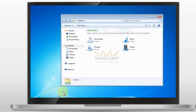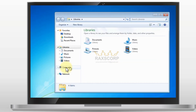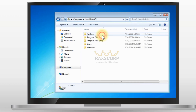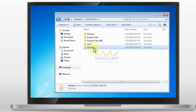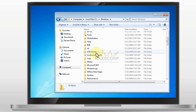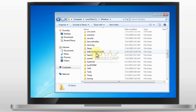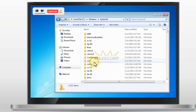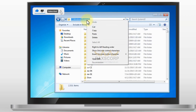First, go to this directory. Open Computer, go in your C drive and then click on Windows. Then search for the System32 folder. Open this folder, and just copy this path.